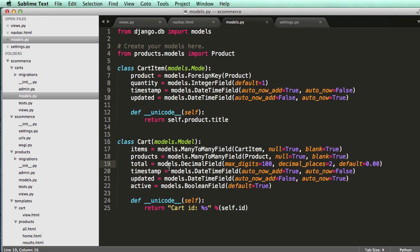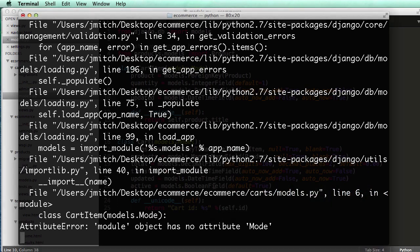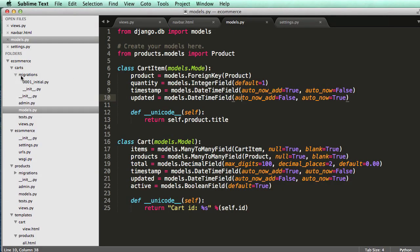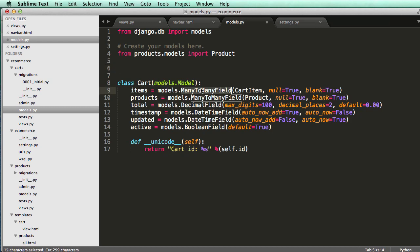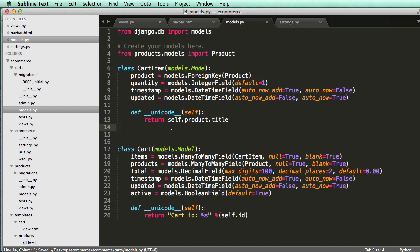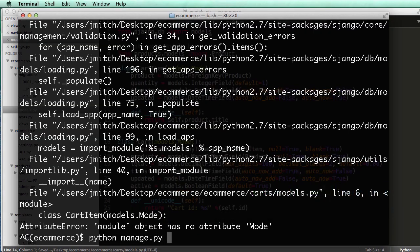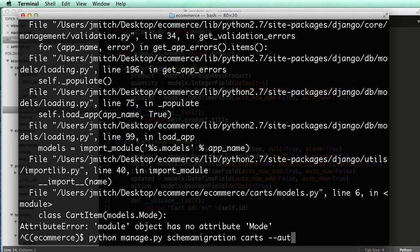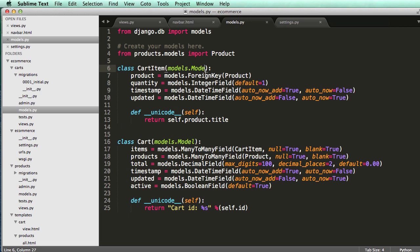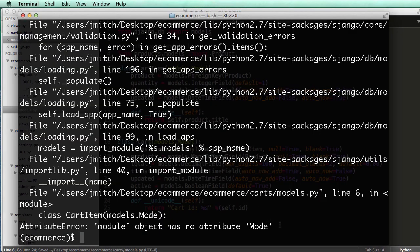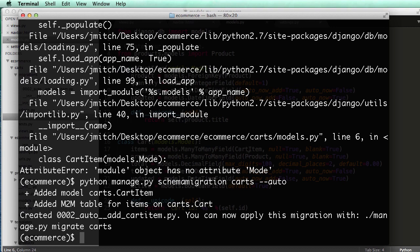We'll probably have to add a user to our cart at some point, but for now we'll leave it. Let's do a schema migration: python manage.py schemamigration carts --auto. I got a typo error - it's models.Model not model - so just by looking at it I could tell I spelled model incorrectly. Now the schema migration added the model and the many-to-many table for the cart item stuff.